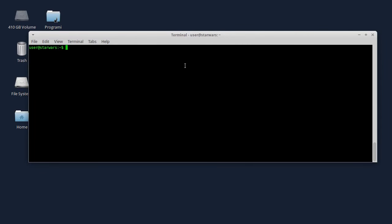Dobar dan, ovo je 10. Linux tutorial. Ovaj put ću vam pričati o GKSudo i sudo komandama. Do pre nekog dana nisam bio svestan razlike između te dve komande. Mislio sam da GKSudo nema neke mnogo velike razlike u odnosu na sudo, jer sudo radi u terminalu, a GKSudo vam izbaci grafički prozor da ukucate šifru.